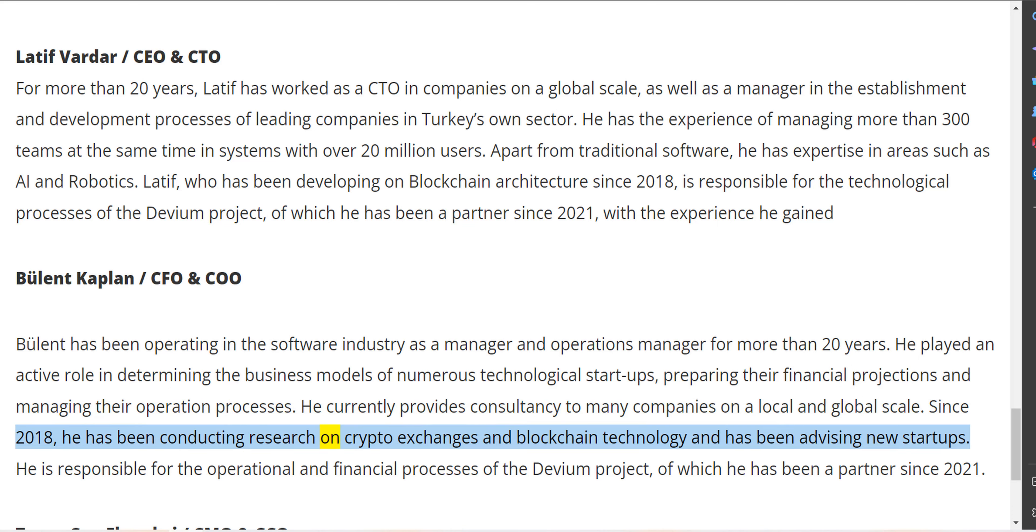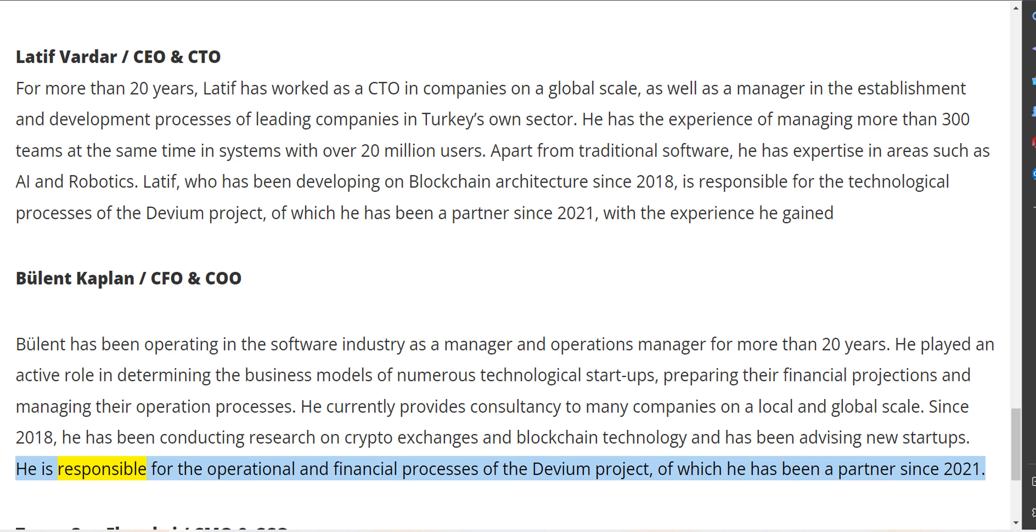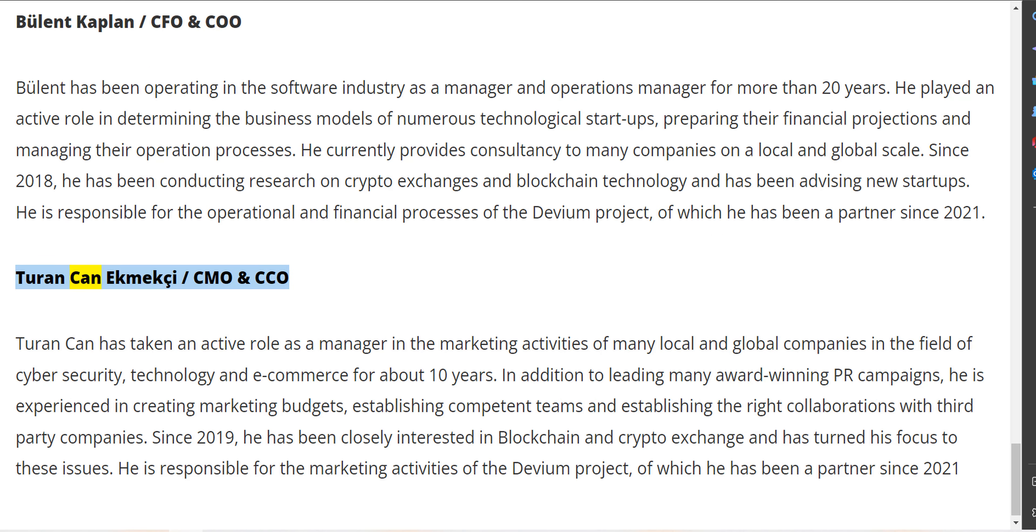Since 2018, he has been conducting research on crypto exchanges and blockchain technology and has been advising new startups. He is responsible for the operational and financial processes of the Devium project.